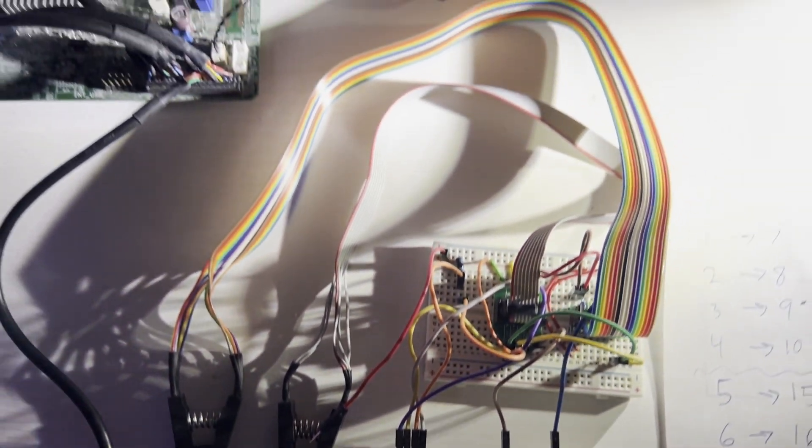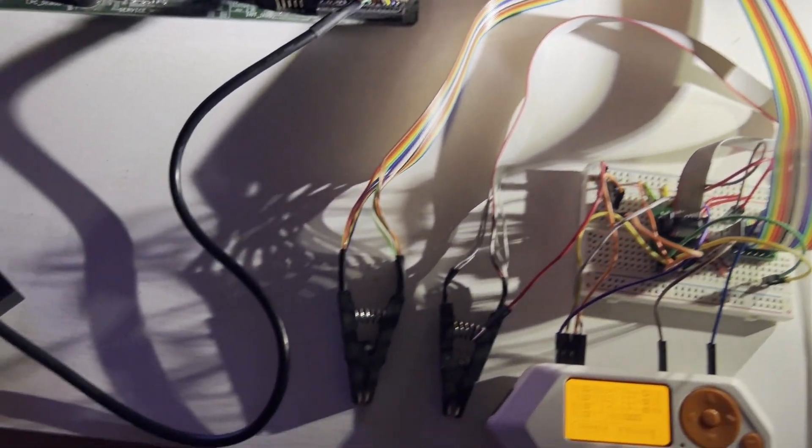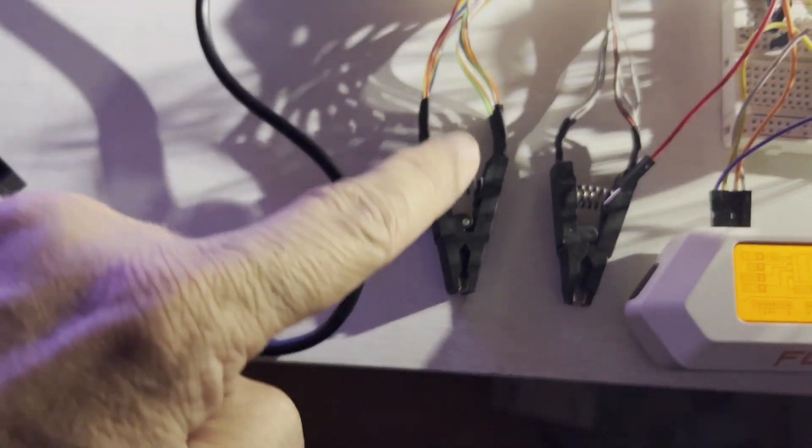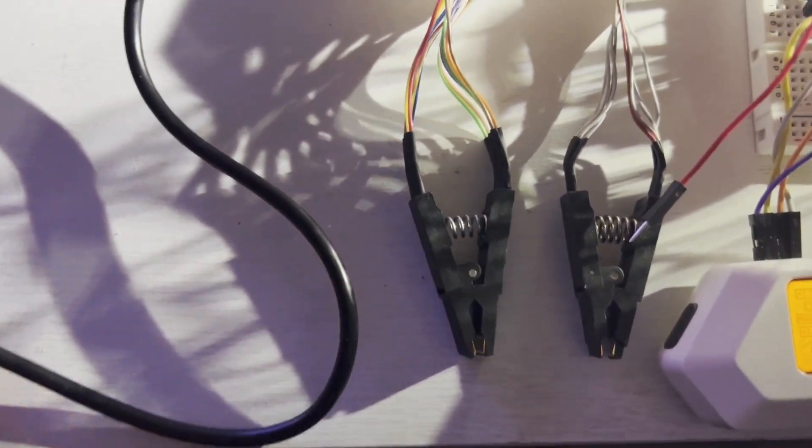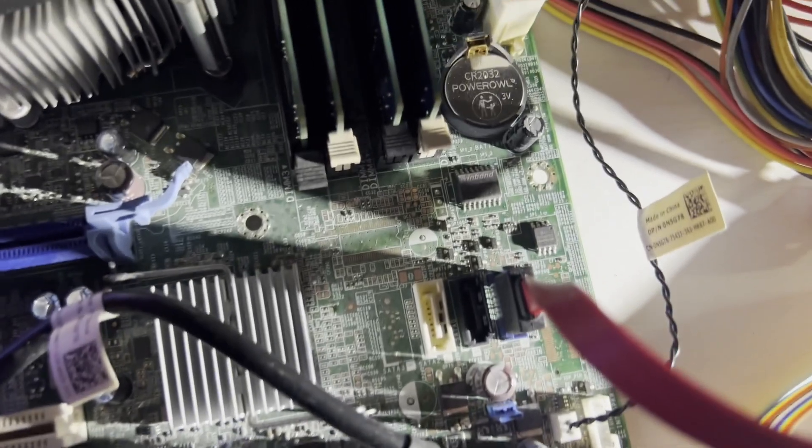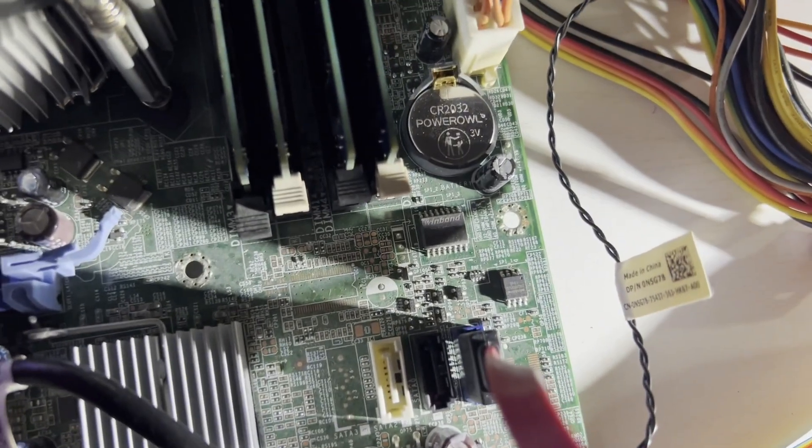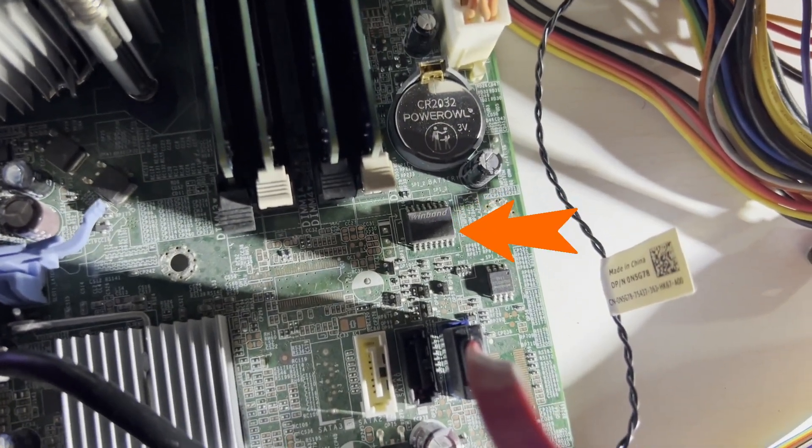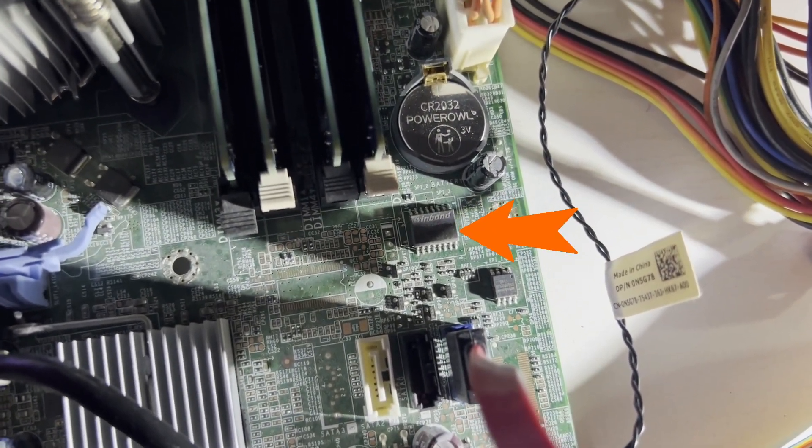Hey everyone! In this video we'll use a 16-pin clip and the Flipper Zero to dump the BIOS from the large WinBond chip.